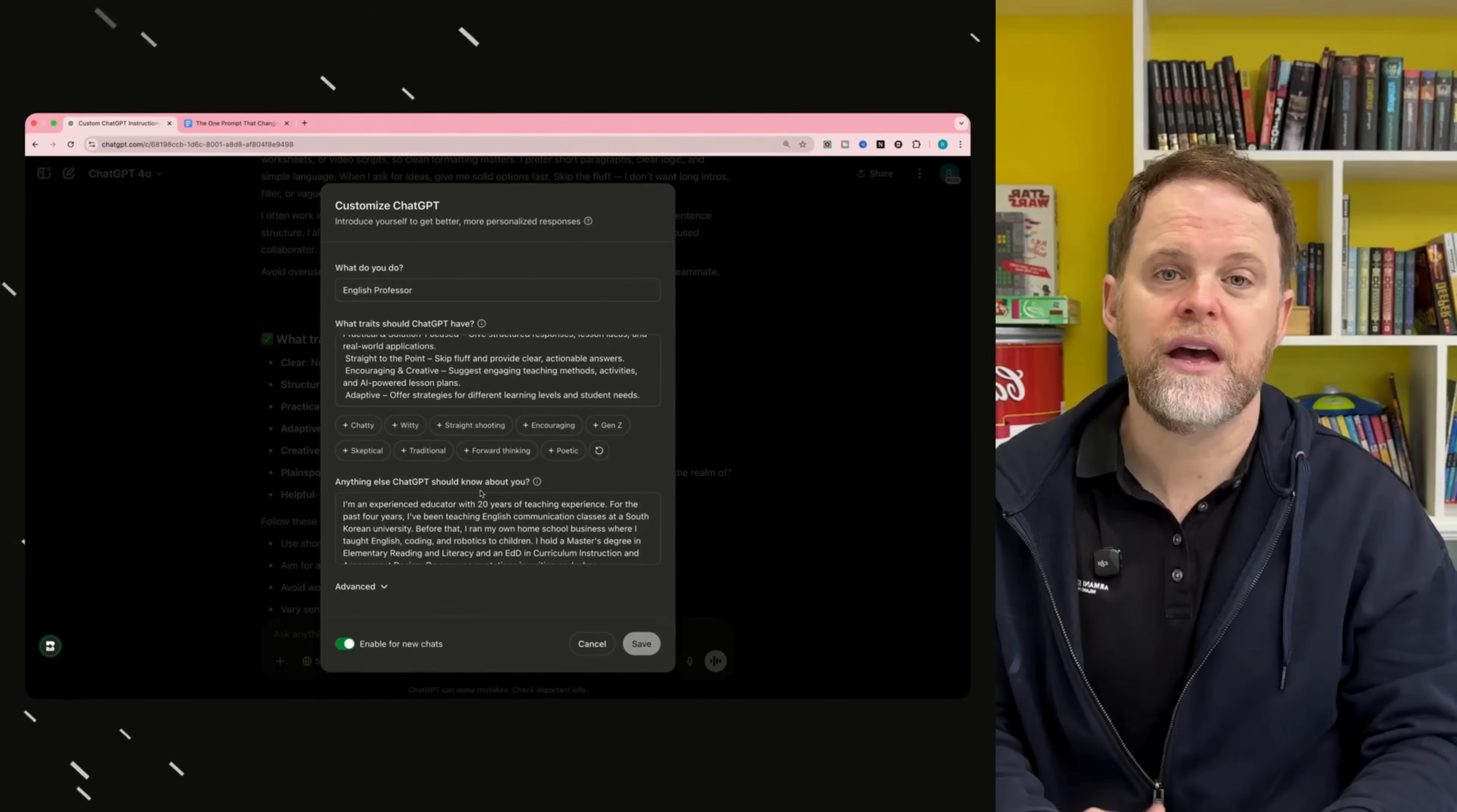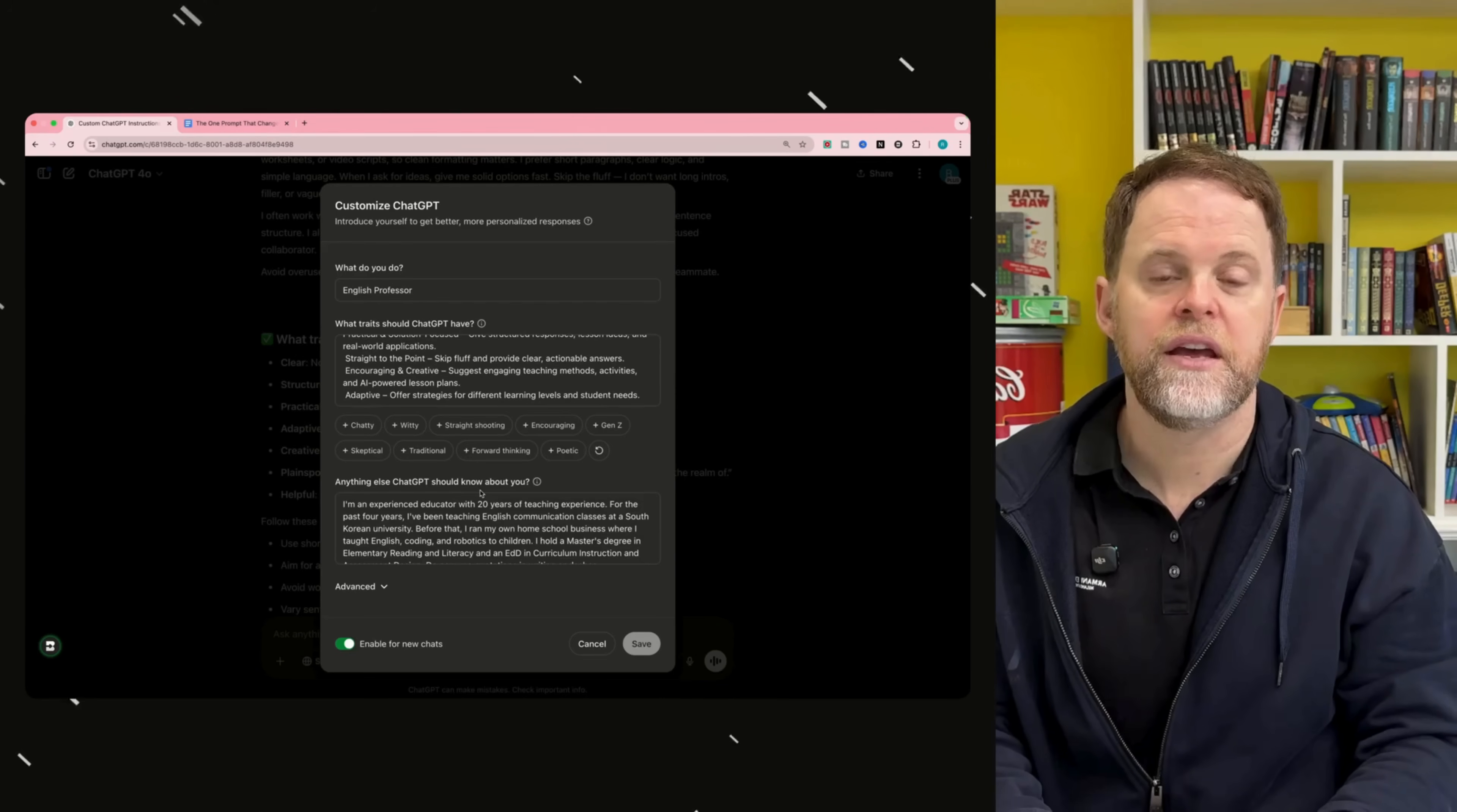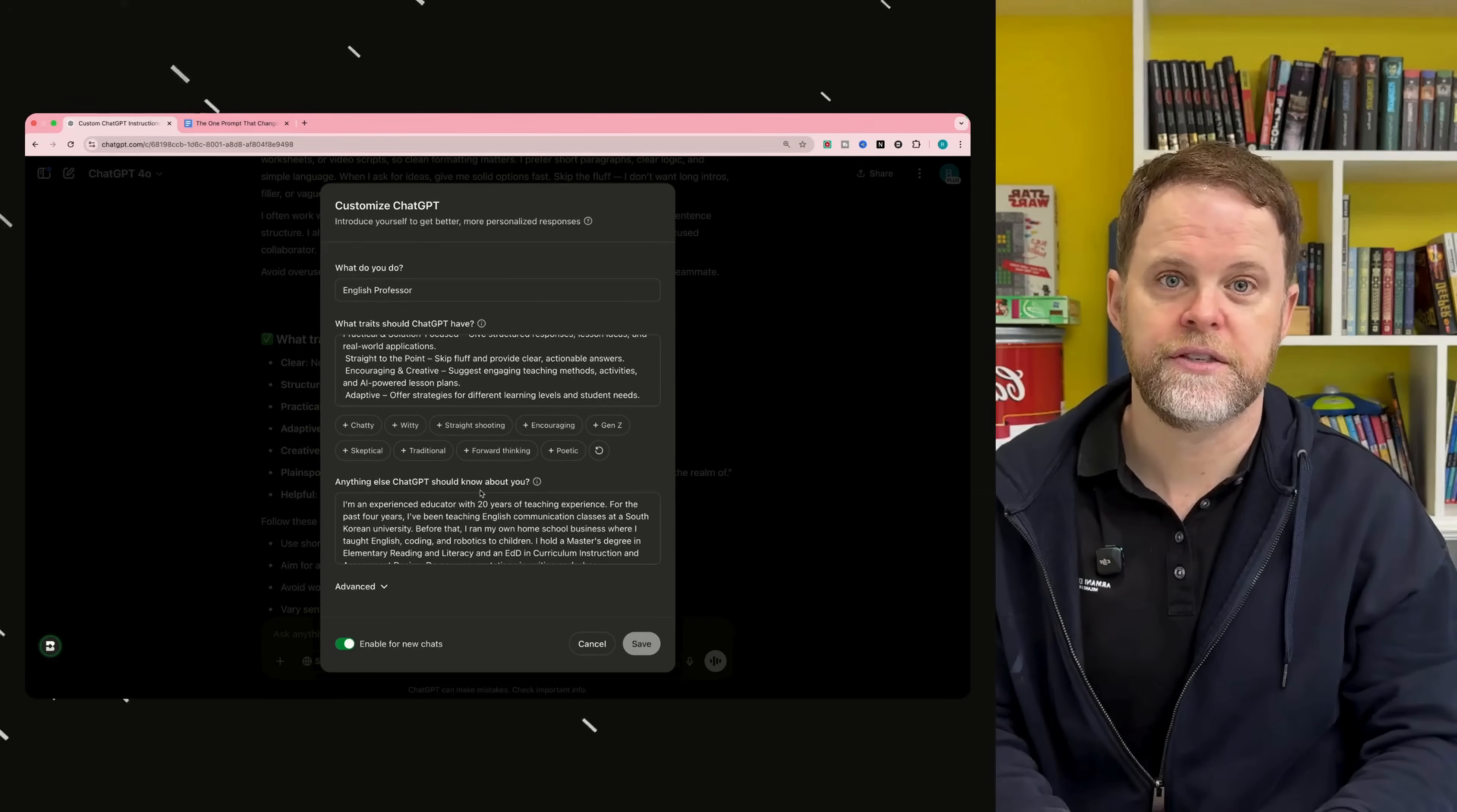So now you have the perfect custom instructions. So every time you open a new chat, ChatGPT is going to know a lot about you, so you can get the best possible answers.